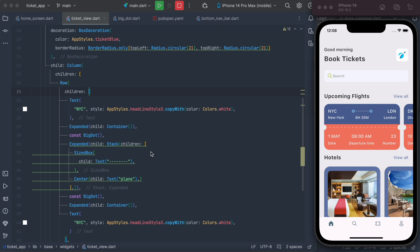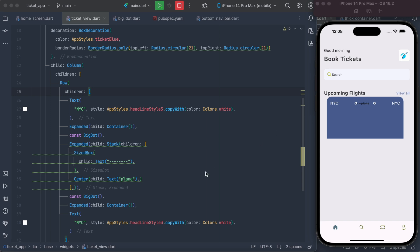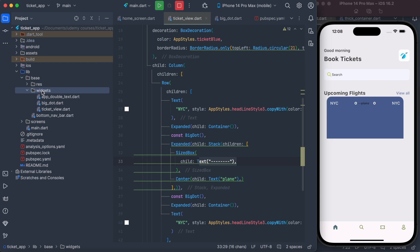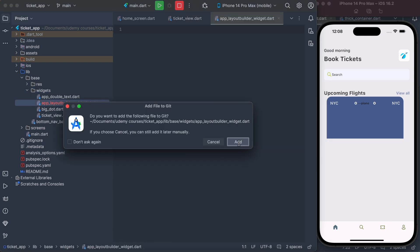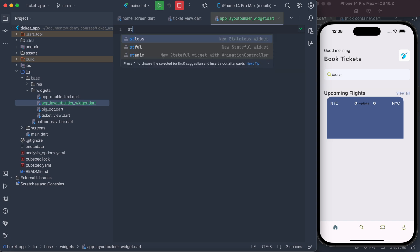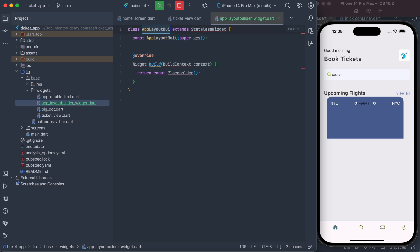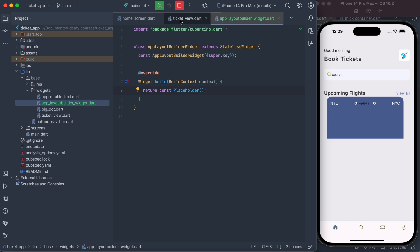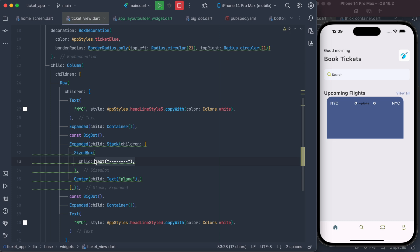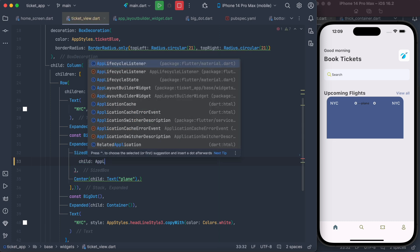Now that we have the basic understanding, we're going to start implementing. We'll create a new file and call it app_layout_builder_widget.dart, then create a stateful class and call it AppLayoutBuilderWidget. Let's go ahead and import the necessary things.